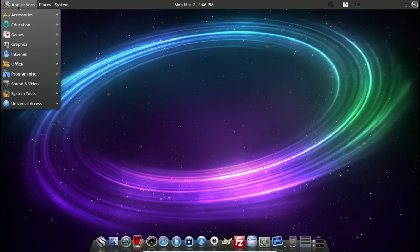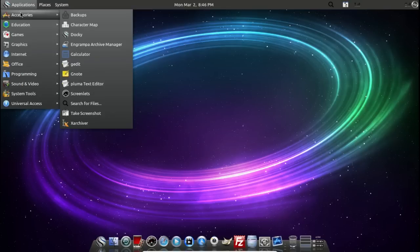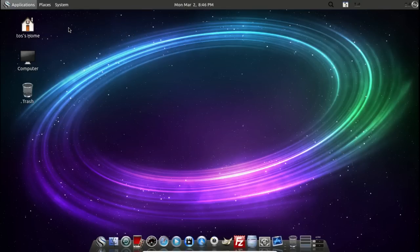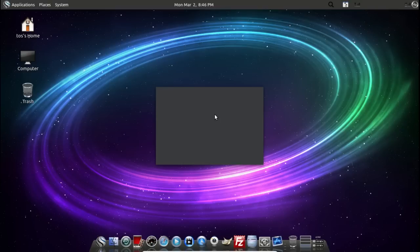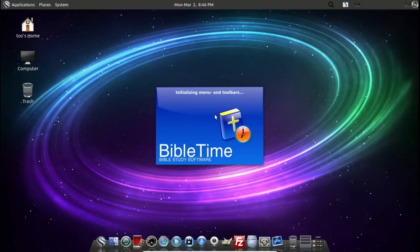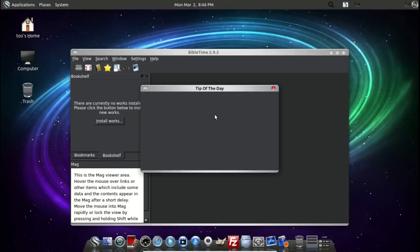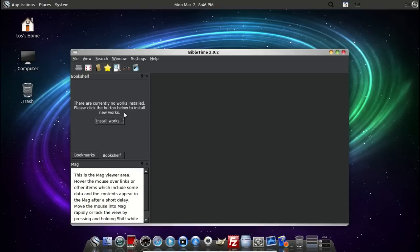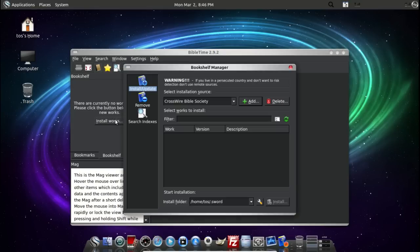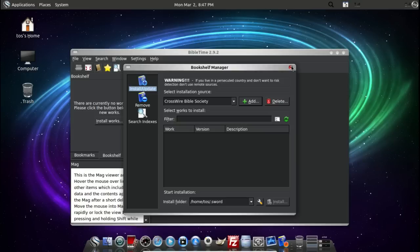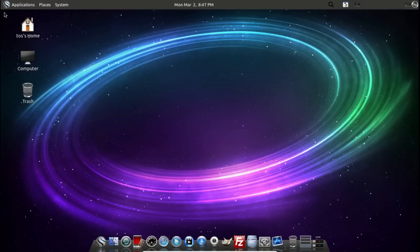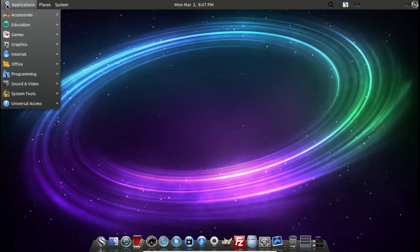Let's go to Applications, Accessories. Education. Bible time. To add multiple works. There are currently no works installed. Install works. I'm game. Crosswire Bible study. What's the warning? If you live in a persecuted country and don't want to risk detection, don't use it. Holy crap, I better get out of this. Jeez, this operating system is dangerous. I'm just kidding.